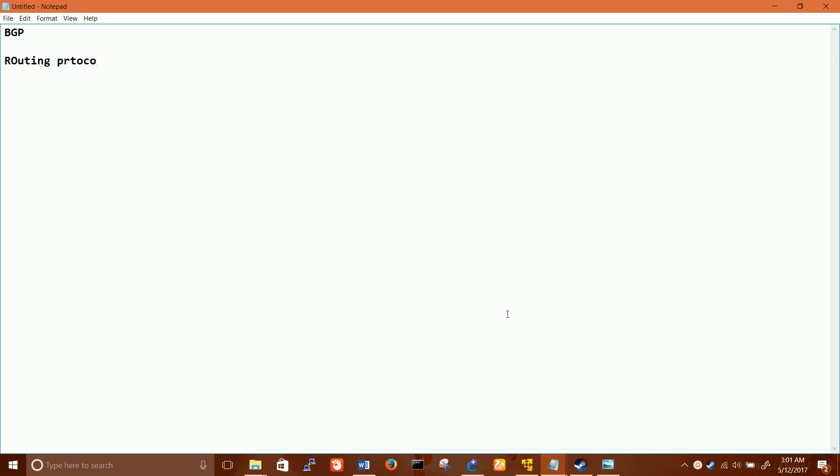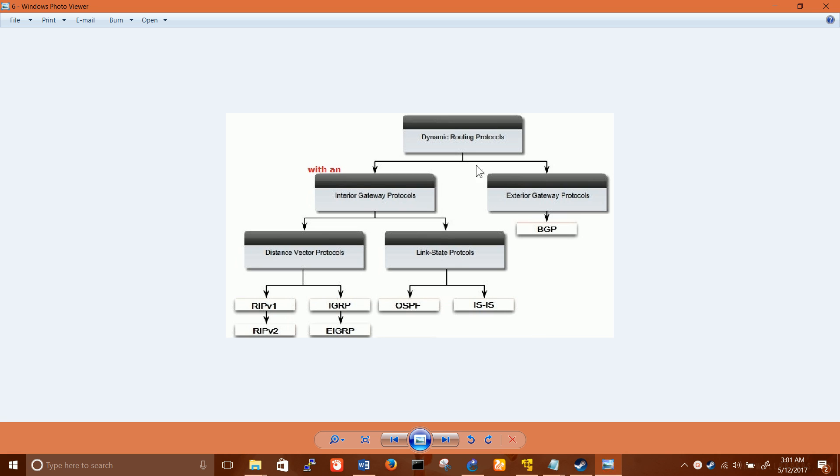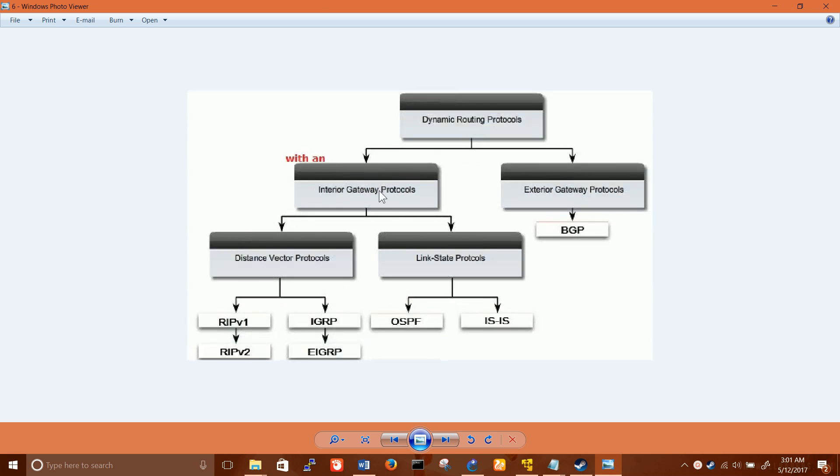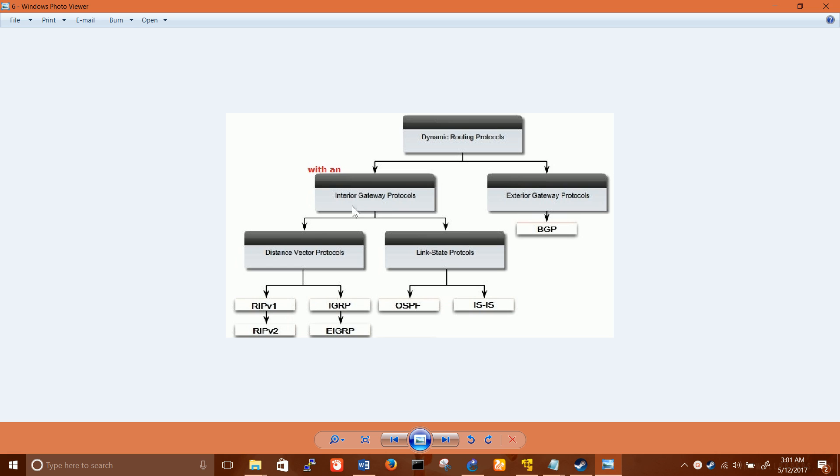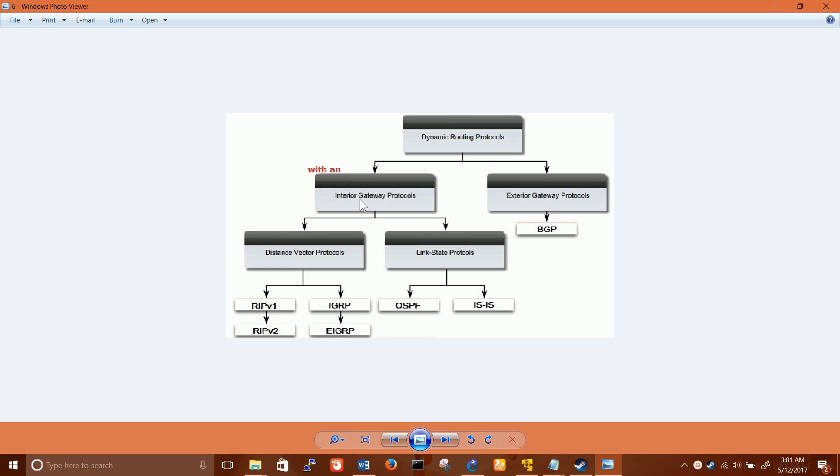First, let me show you a slide regarding the dynamic routing protocols. The dynamic routing protocols are classified into two categories: IGP and EGP. IGP is Interior Gateway routing protocols, EGP is Exterior Gateway routing protocols.